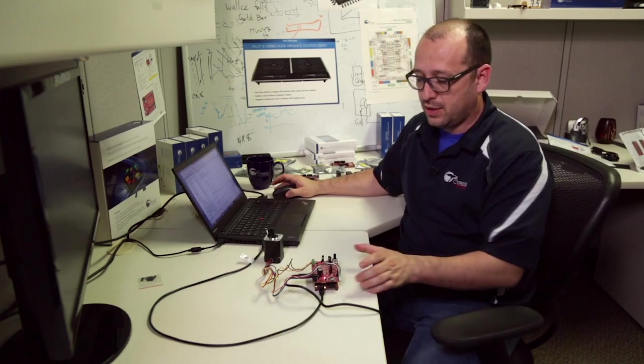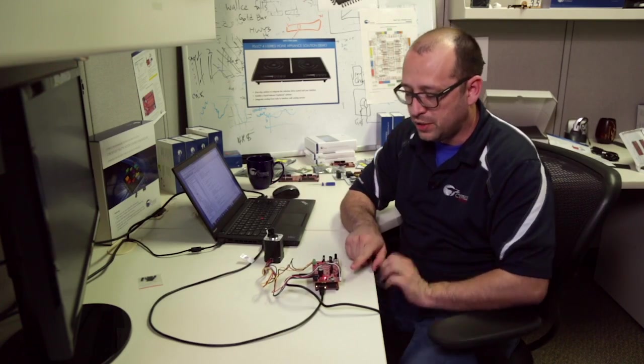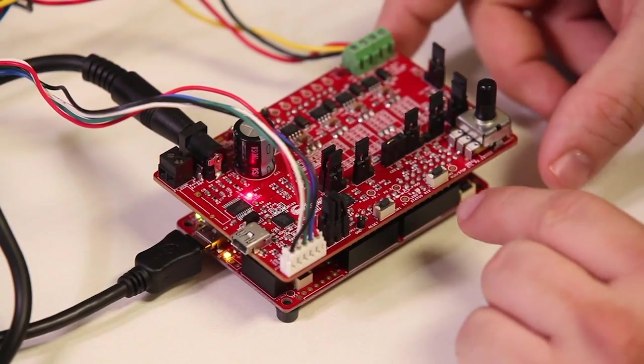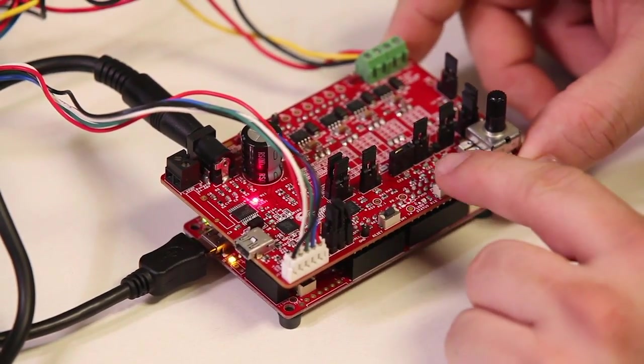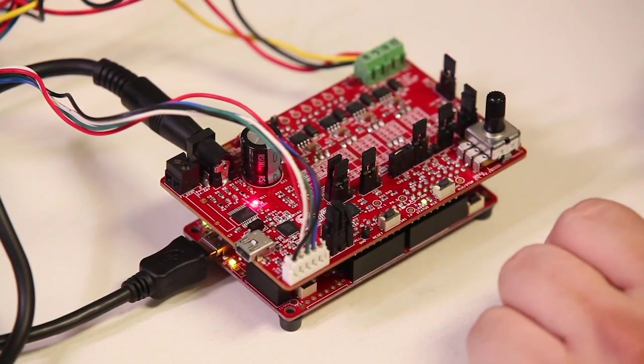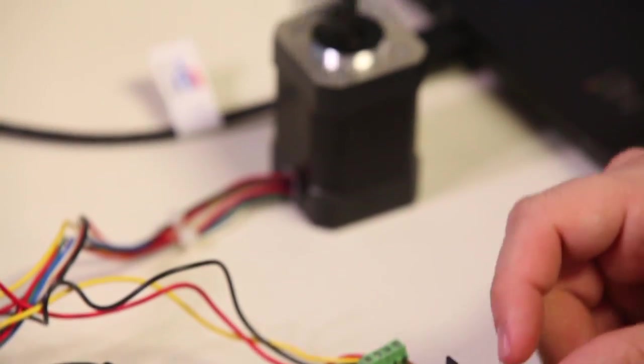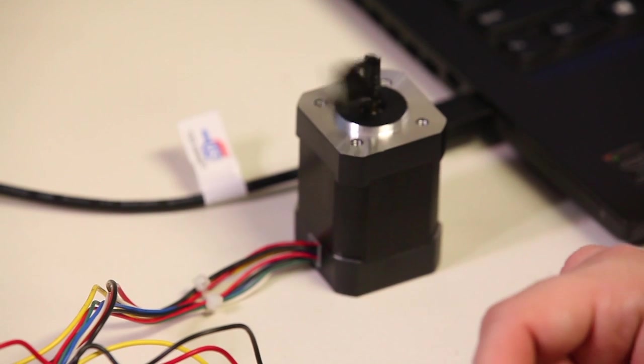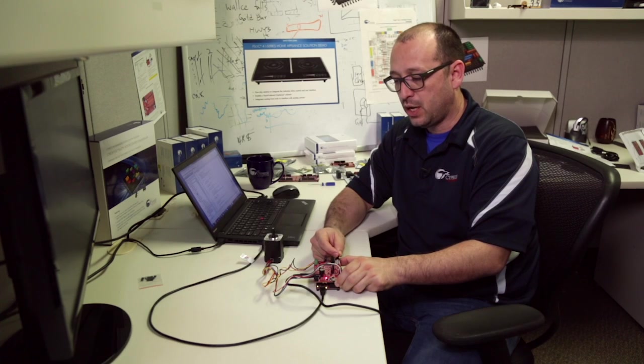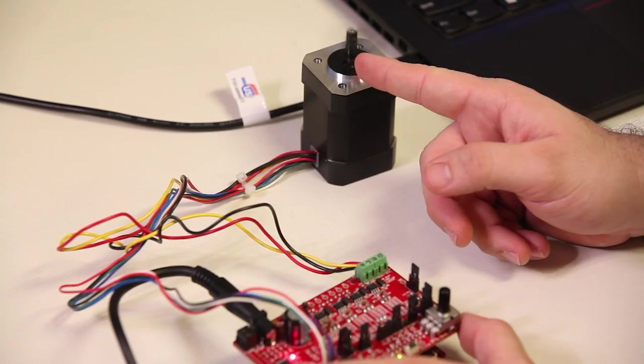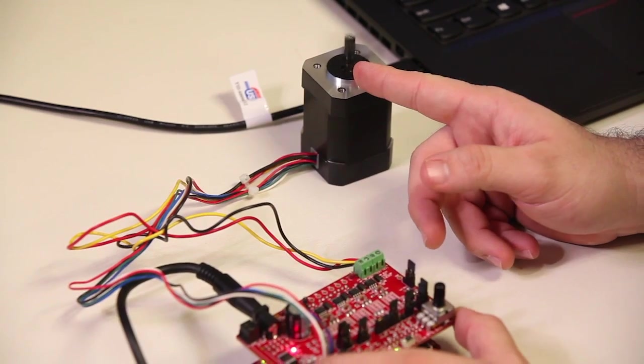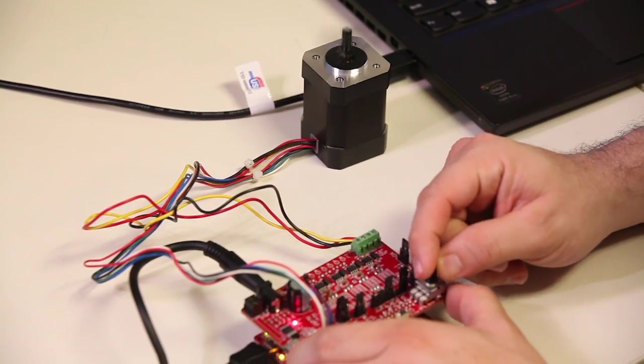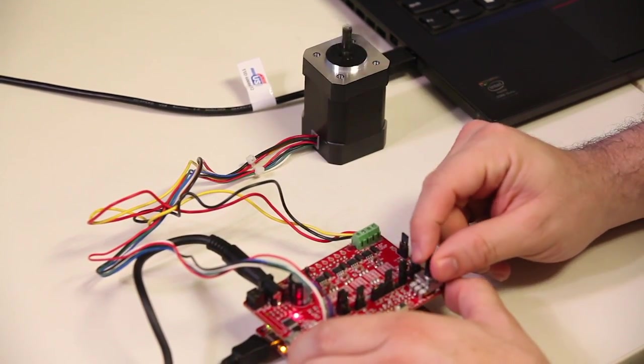As we can see, everything got downloaded and the way to start is we're going to press one of our user switches and that's going to start our motor control algorithm. What I can do now is with the ADC I can actually move the pot and speed it up and slow it down on the way to a lower speed.